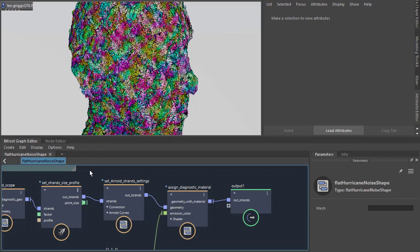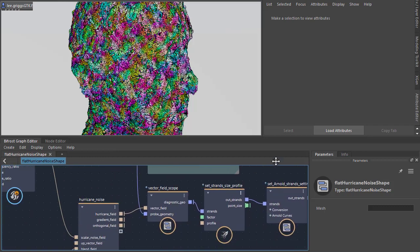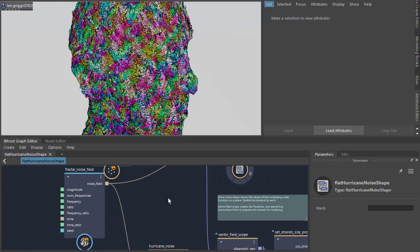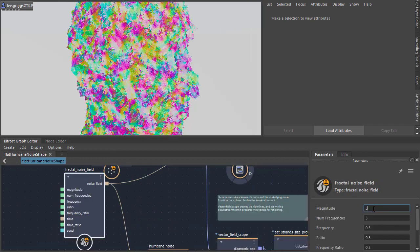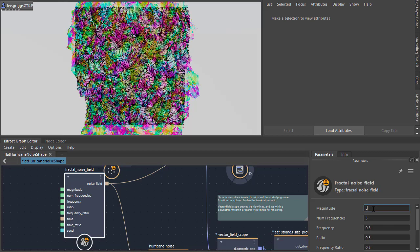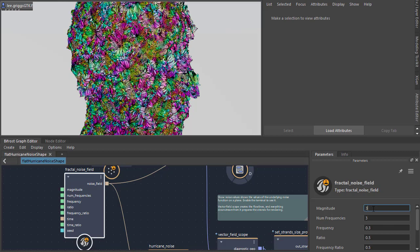Okay, so the strands are a bit flat at the moment. Let's just change the fractal noise magnitude a bit, just add a bit more noise to the strands.